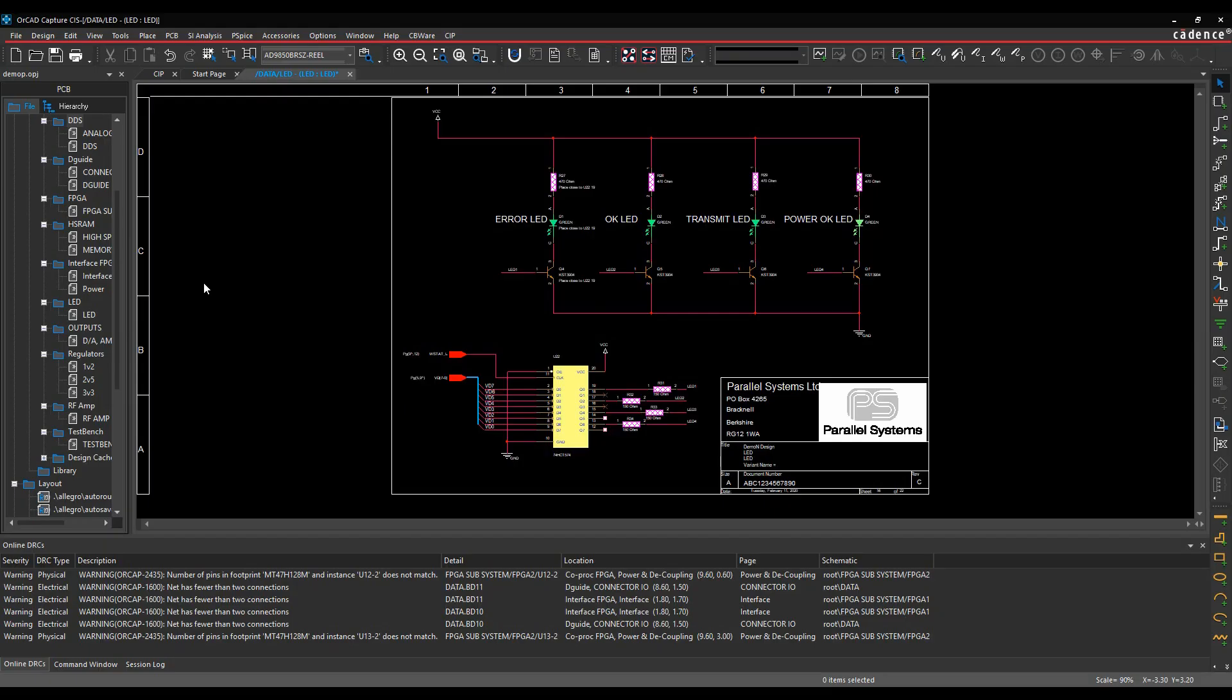This how-to video is going to talk about OrCAD Capture and Tcl/Tk scripting. It's a programming language that allows you to load mini-programs and mini-apps that can help you do things inside OrCAD Capture.